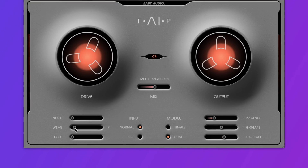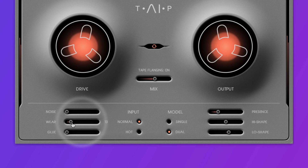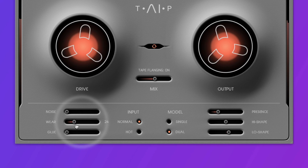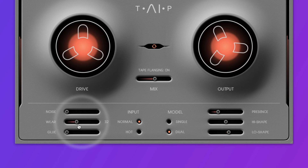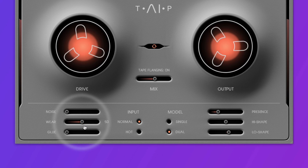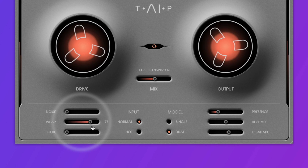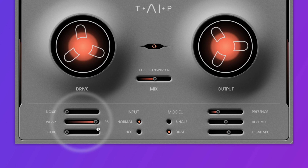You can even use Wear to create some interesting modulation effects by blending the dry and the wet signal. If I set the mix fader to 50% and slowly turn up the wear, you can hear the sound starts phasing. As I turn it up, it sounds like a flanger or a chorus.